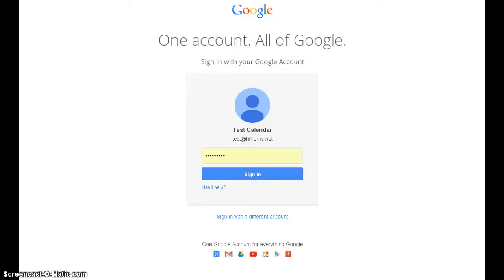We're going to look at your Google Calendar, which is an app that comes with your Google Apps for Education account. First, you need to go to google.com, click sign in, and sign in to your account.